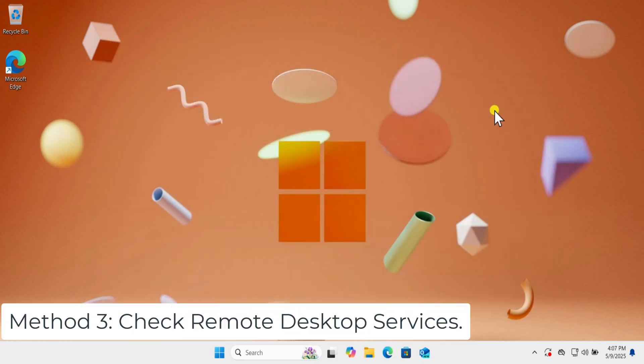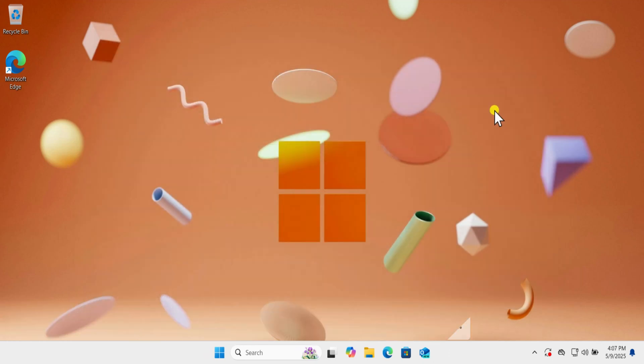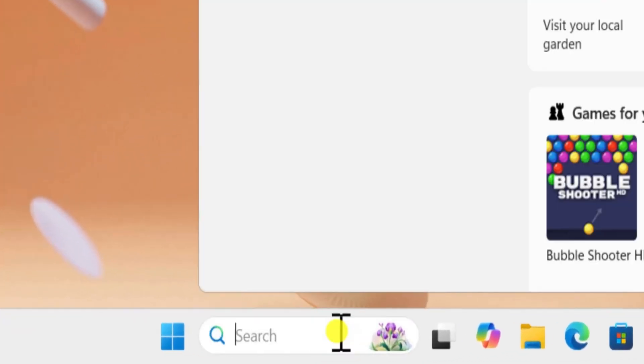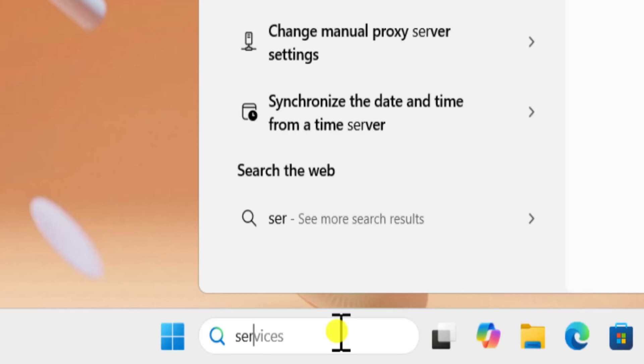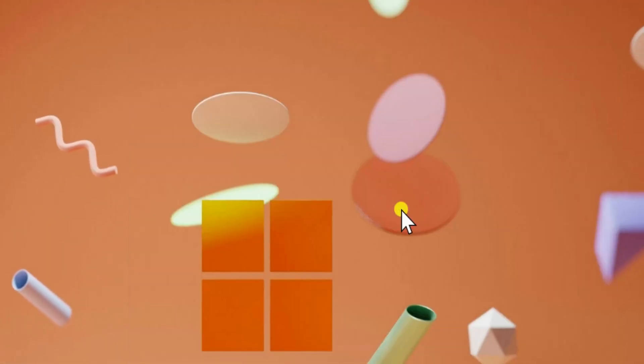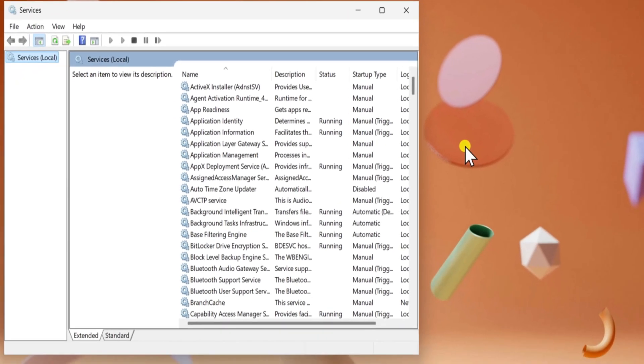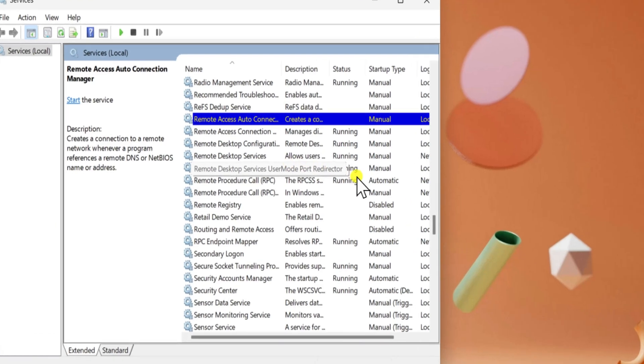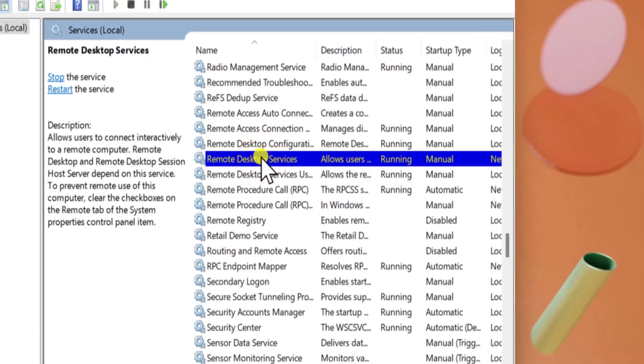Method 3. Check Remote Desktop Services. Click in Search. Type Services and select Open. Here you need to search for two services. First, Remote Desktop Services.